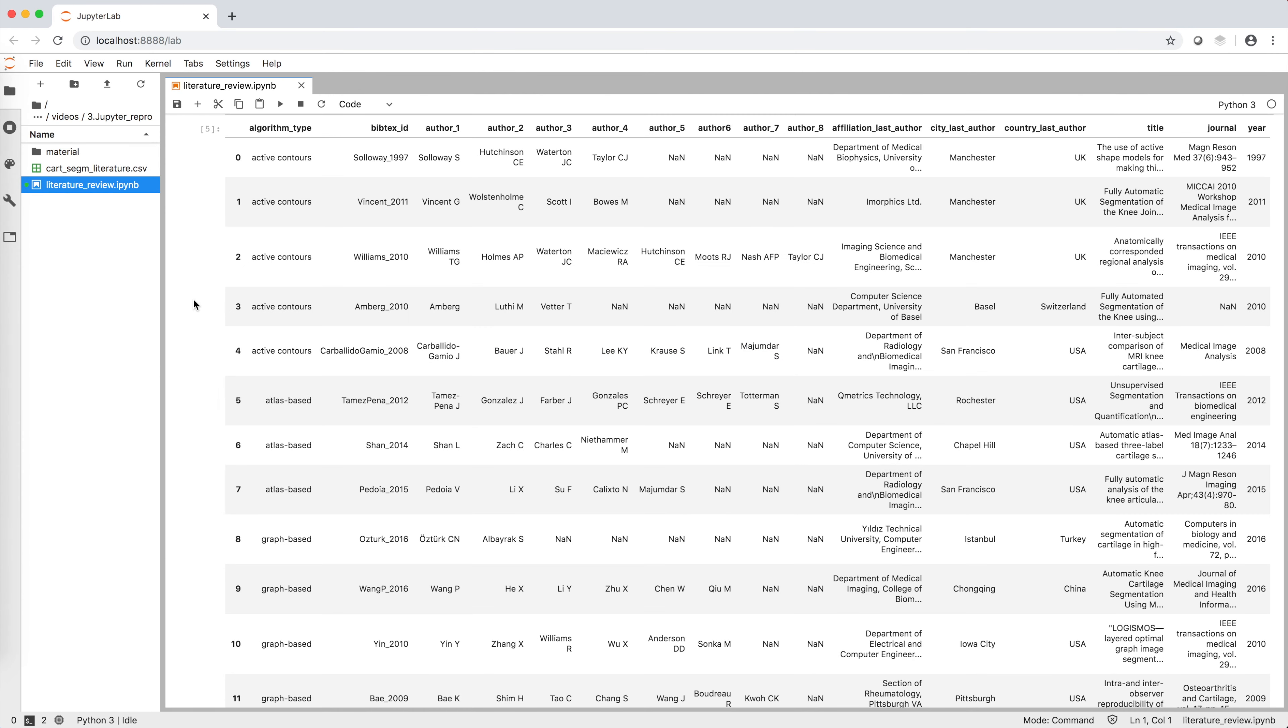In this Jupyter Notebook, we use some data about literature on femoral knee cartilage segmentation describing algorithm type, authors, last author affiliation, title of the paper, journal, and year of publication.